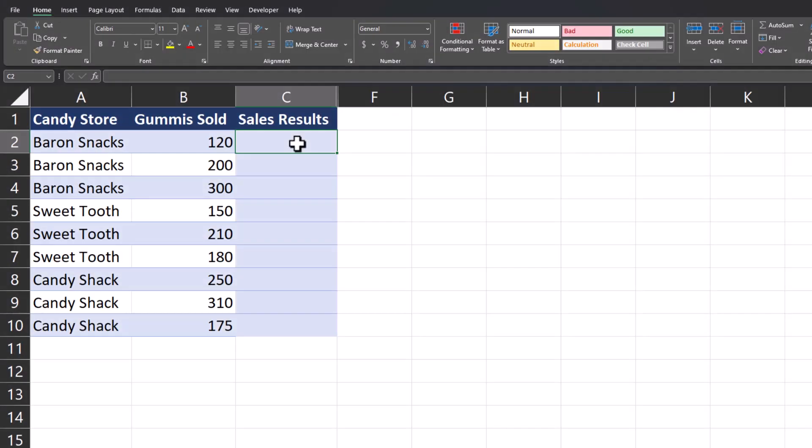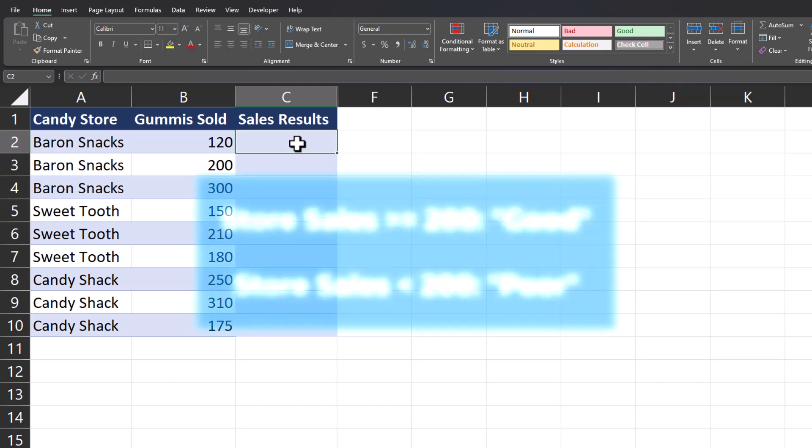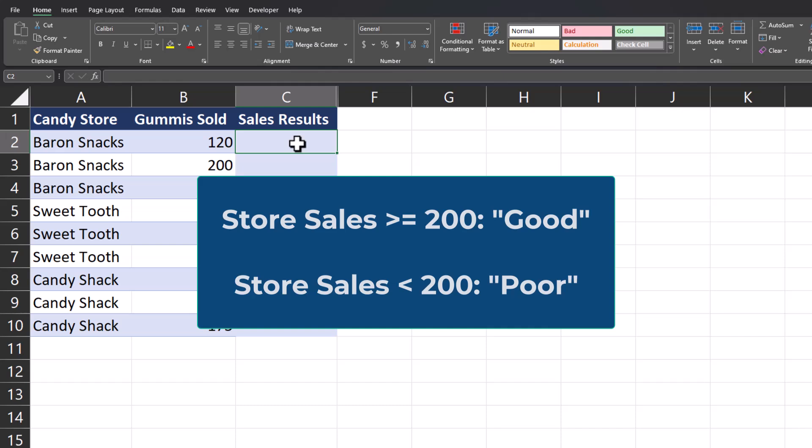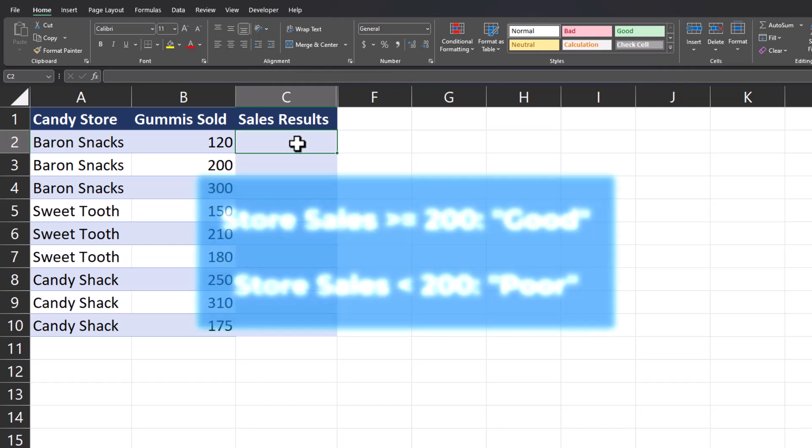To get us started with the IF function basics, we have here a basic candy store spreadsheet. Let's use the IF function to label instances where candy stores sold 200 gummies or more as 'good' and under 200 as 'poor'.